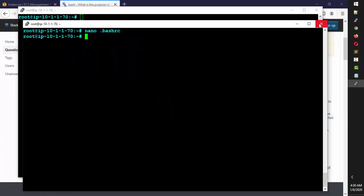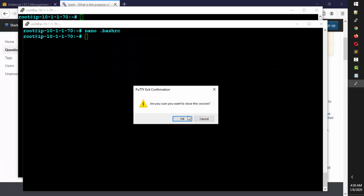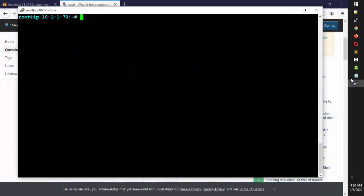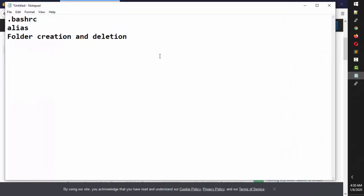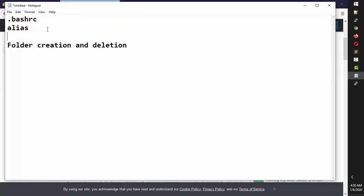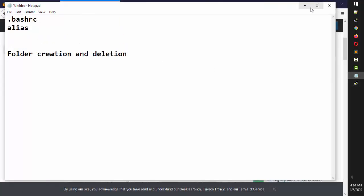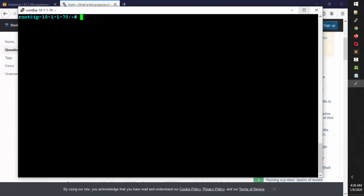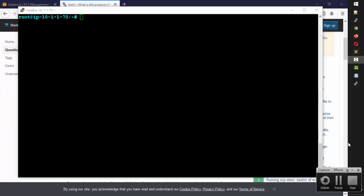Next we need to talk about folders and folder permissions. We'll cover folder creation in the next class. Thanks for watching — see you in the next class!